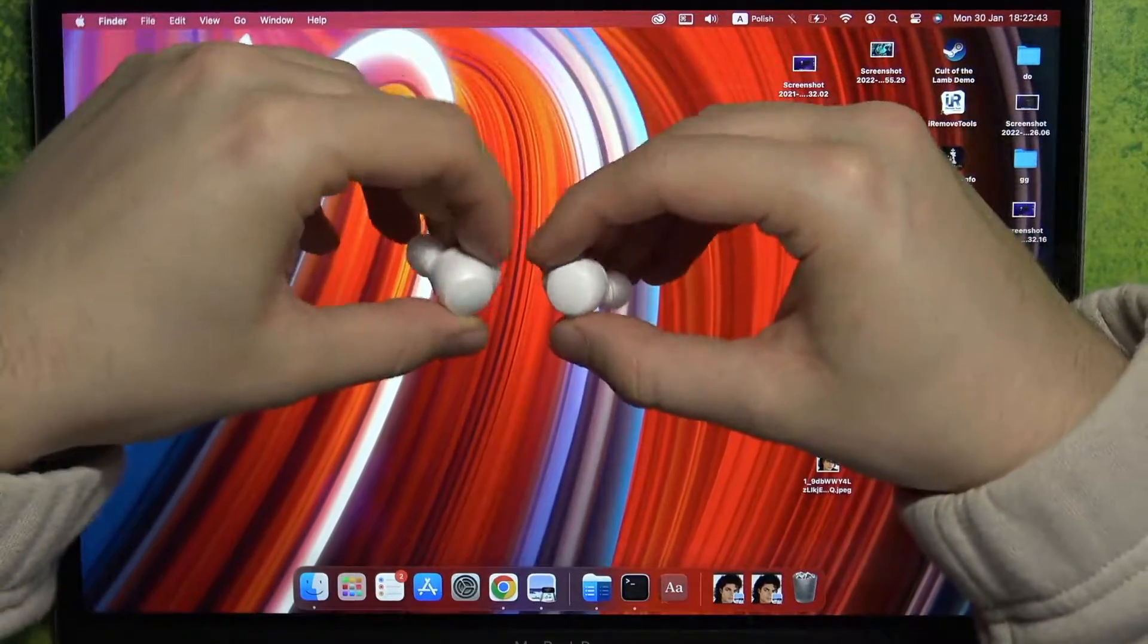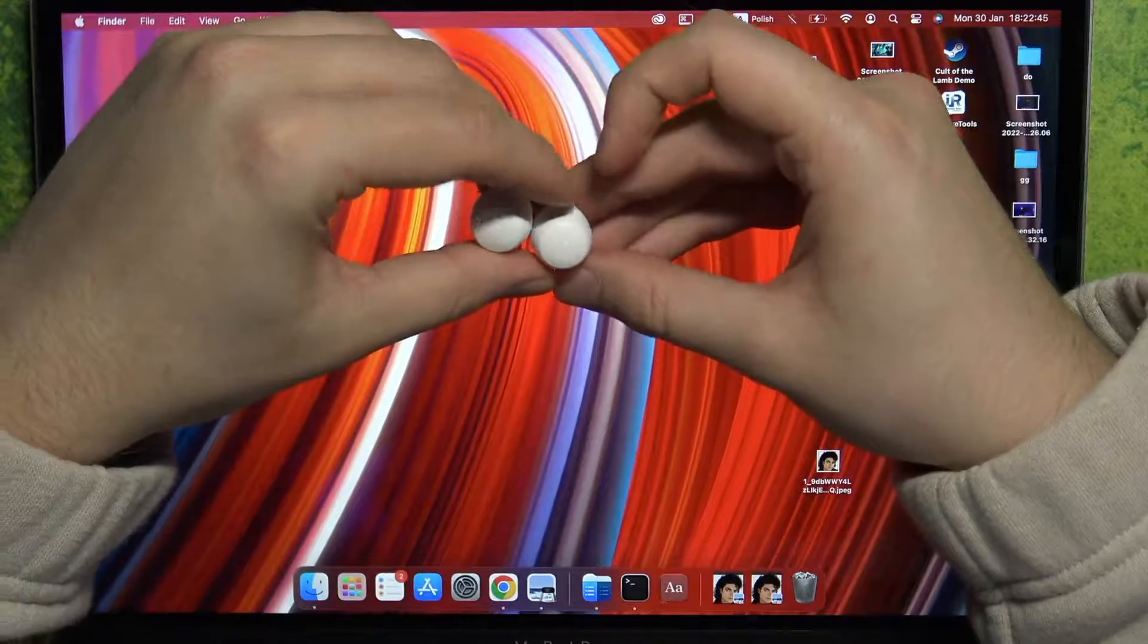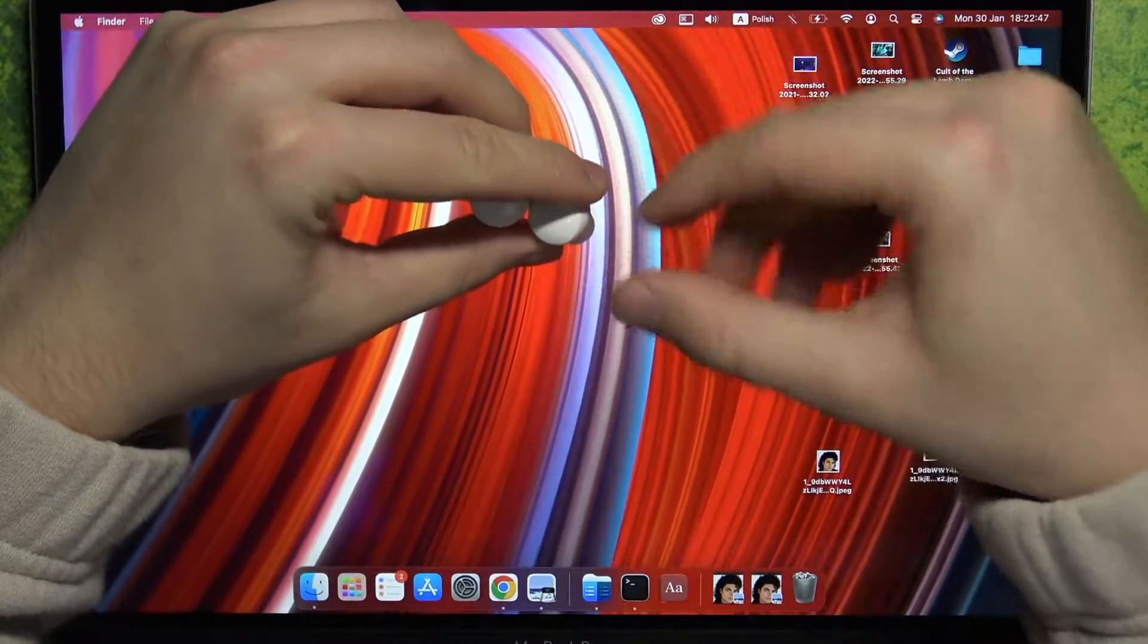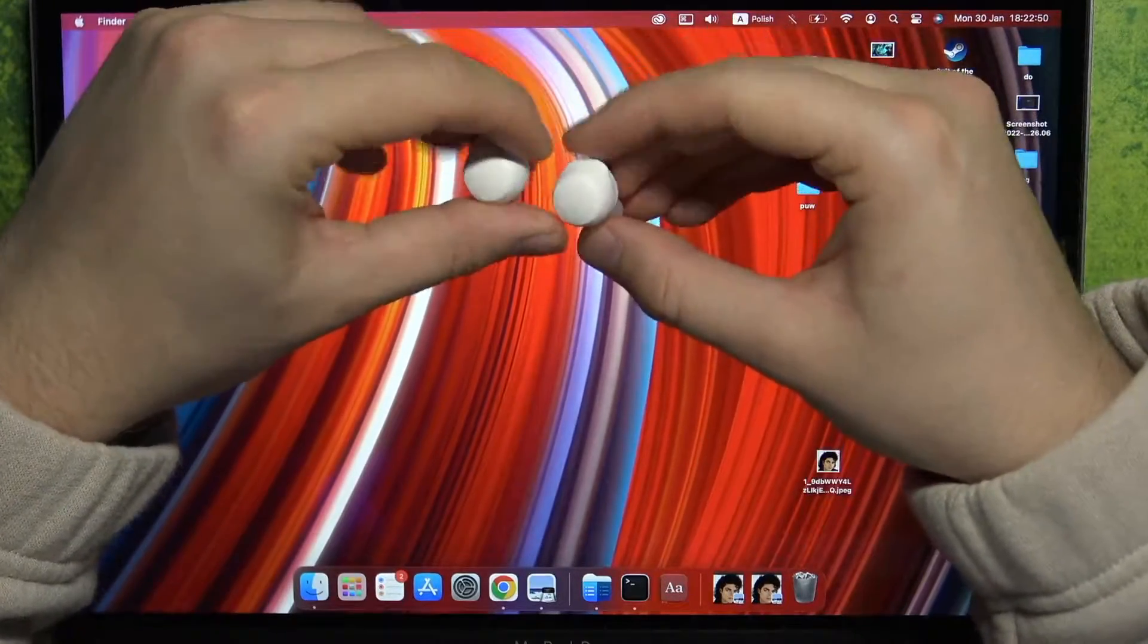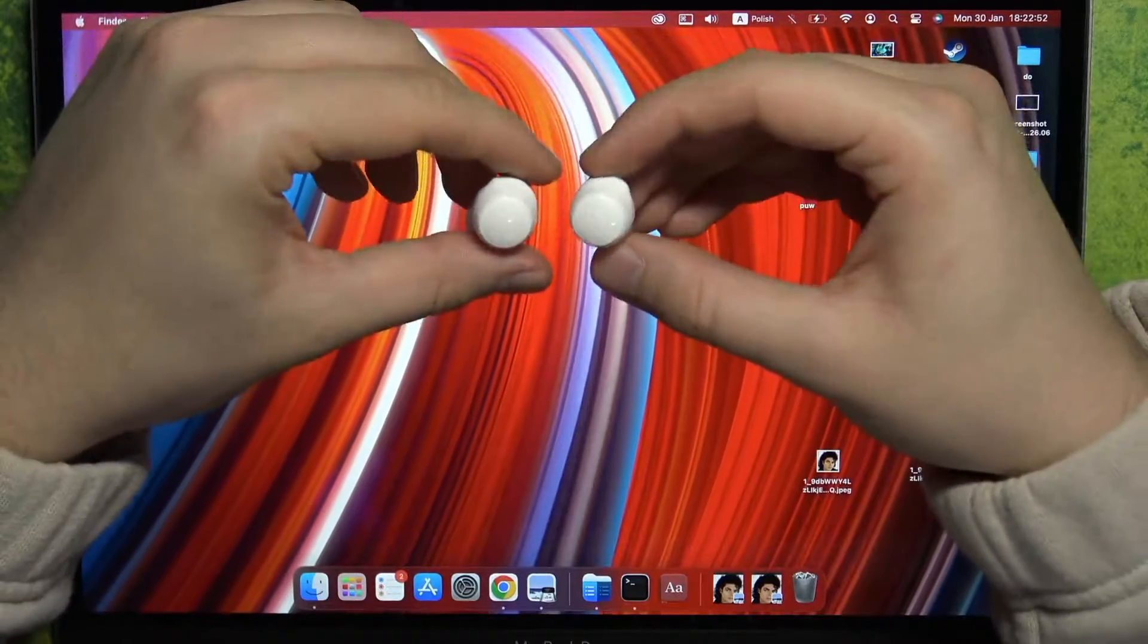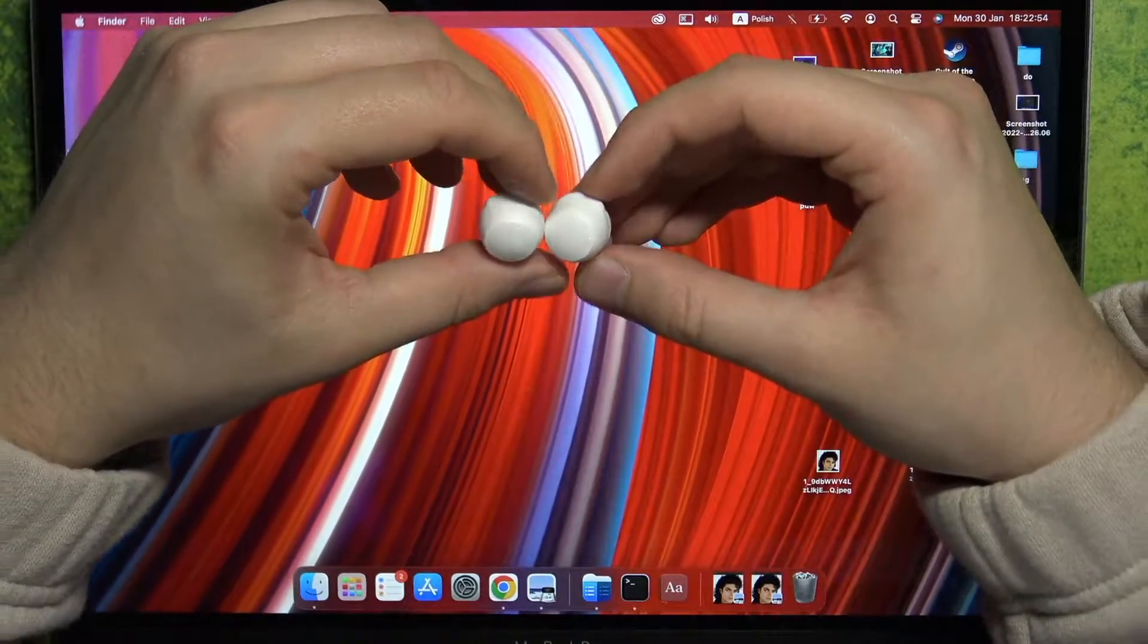Next, as you can see, we can find small indicators. They appear actually right here and right here. And when they are blinking, it means that our device is in the pairing mode.